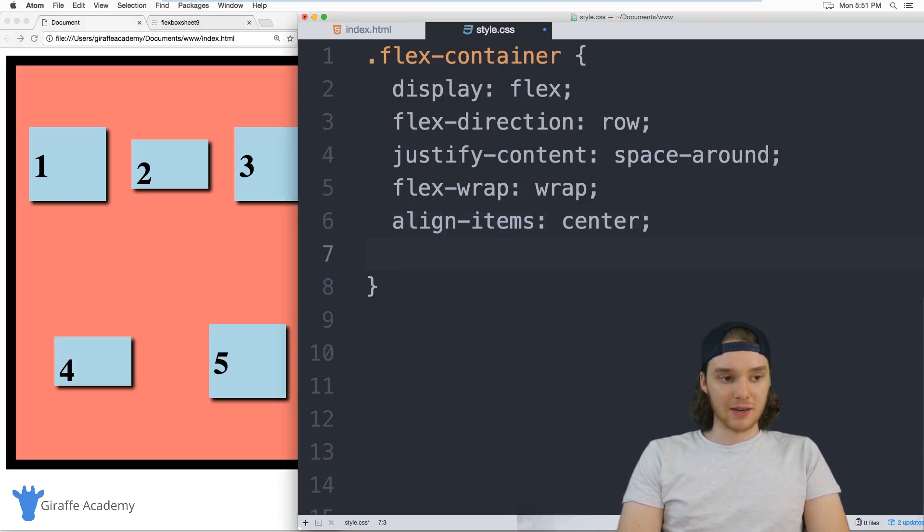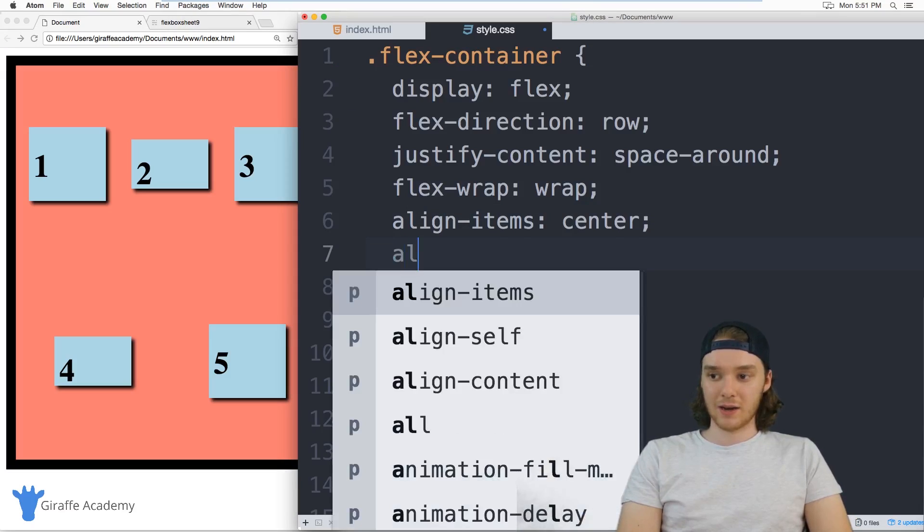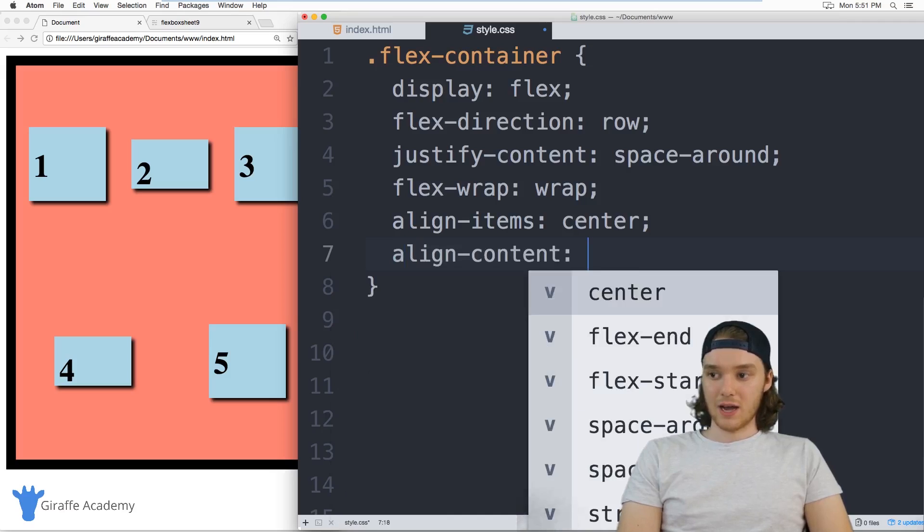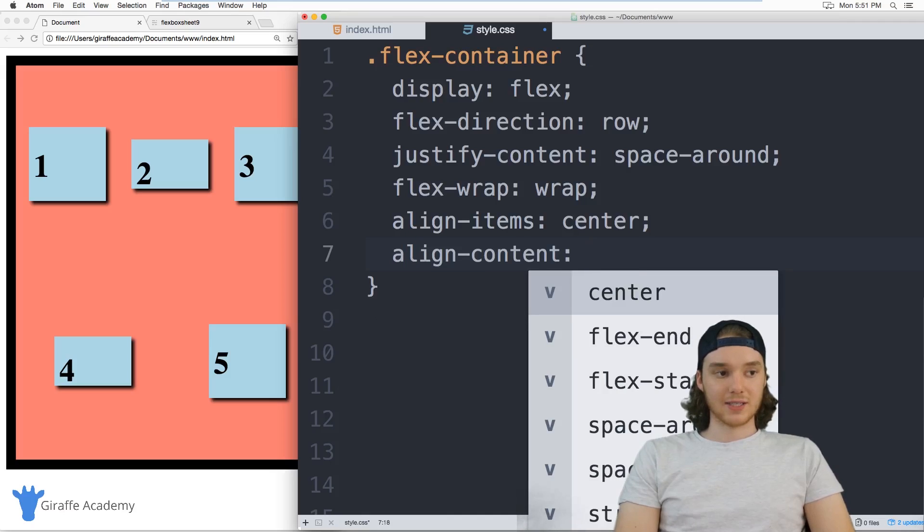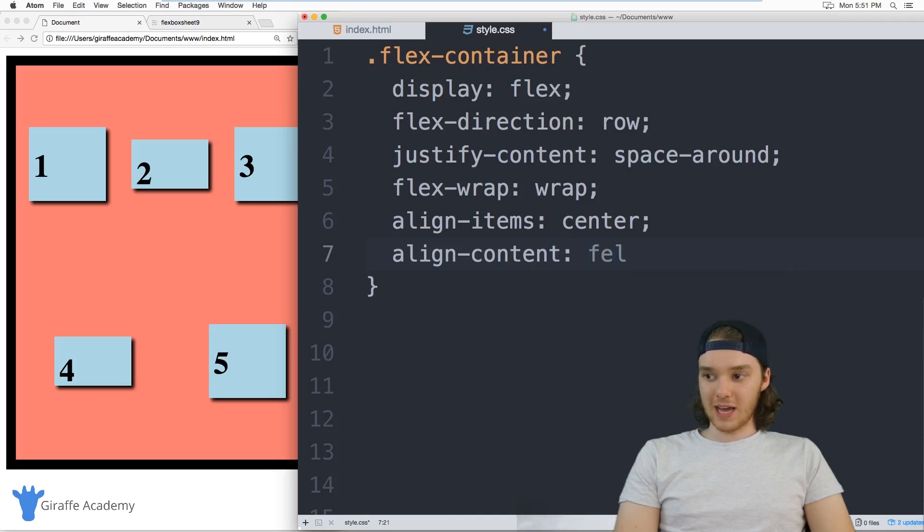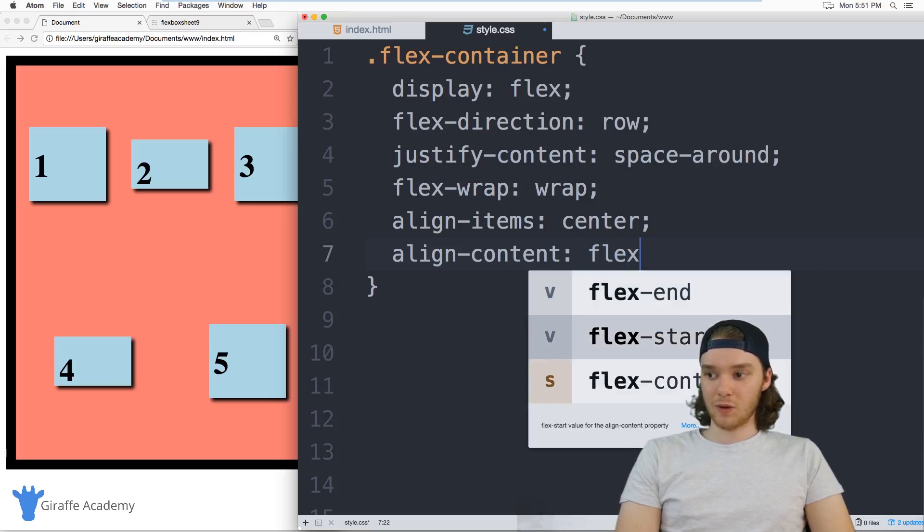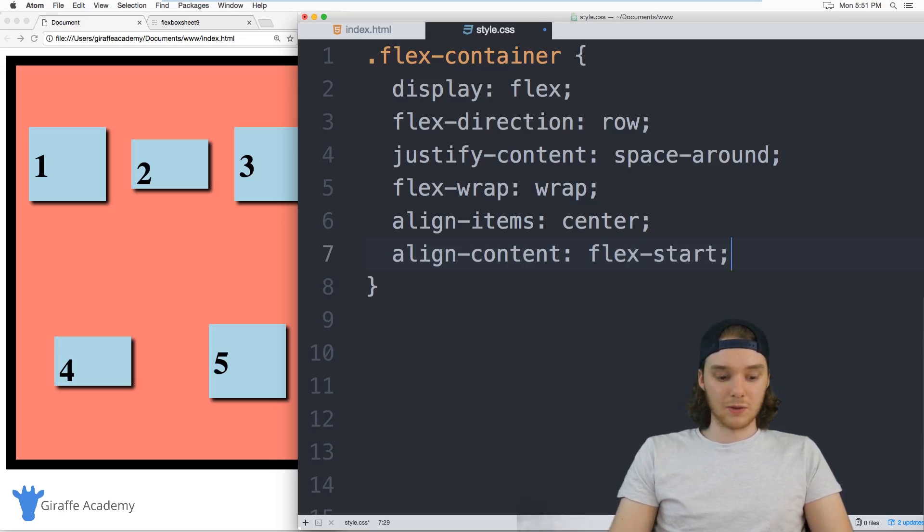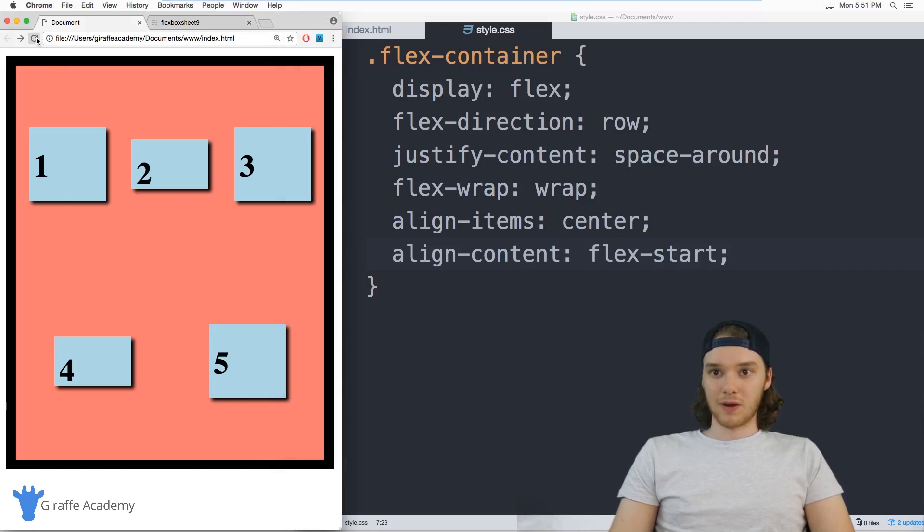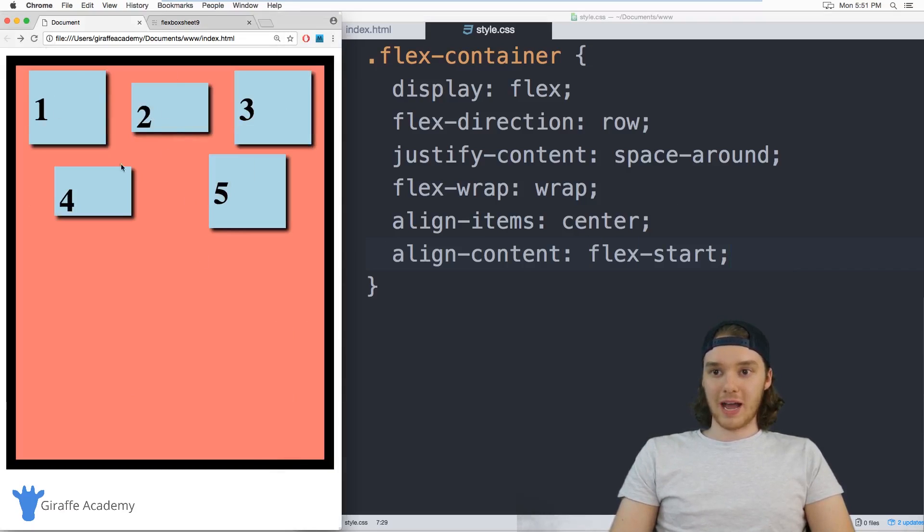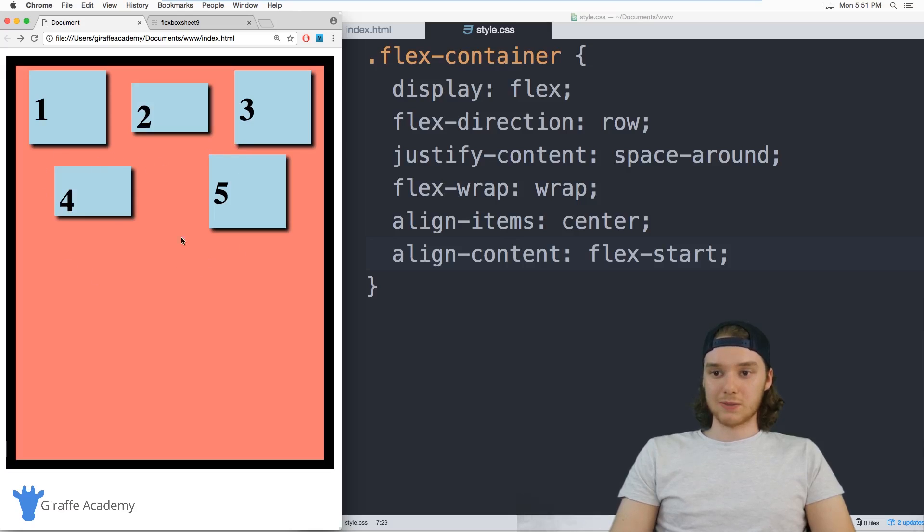So I can say instead of align items, I can align the content. So we can say align content. And let's start with flex start. So flex start will probably do what you think it's going to do at this point. It's basically going to bring everything up here to the top.